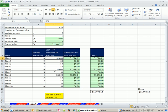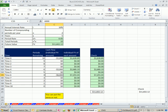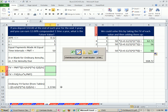But if all the cash flows are exactly equal, then we don't have to do all this. There's a built-in function that will do it instantly. Before we can use that, we have to define an annuity.